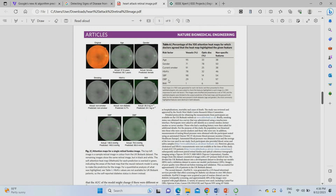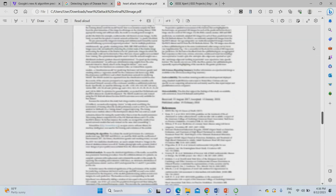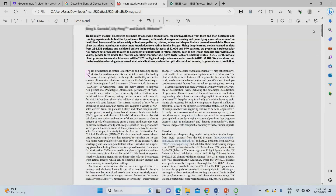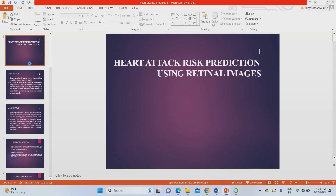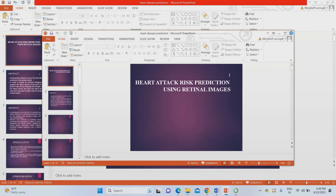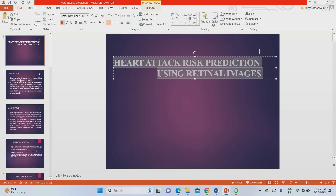In this project, they have taken retinal fundus images. From those images, they calculated age, gender, smoking habit, hemoglobin ratio, BMI, systolic blood pressure, and diastolic blood pressure. Those are the features examined from fundus images to determine heart attack risk probability. We have developed a PPT for that also. The project is titled: 'Heart Attack Risk Prediction using Retinal Images.'